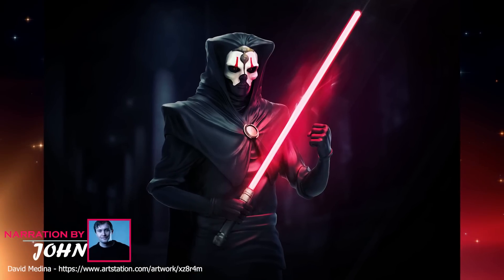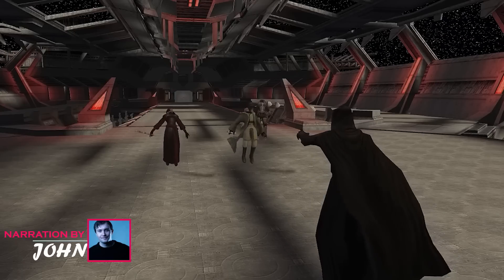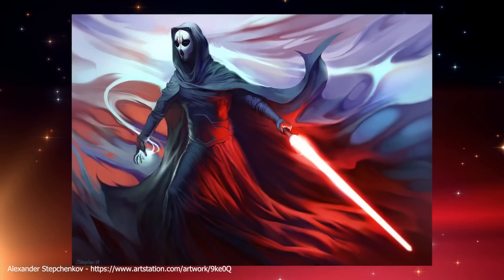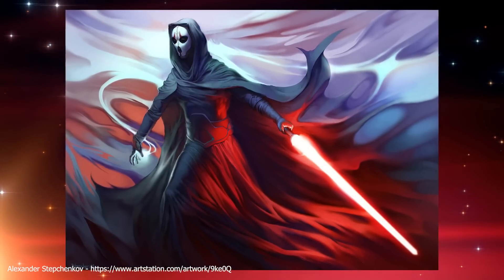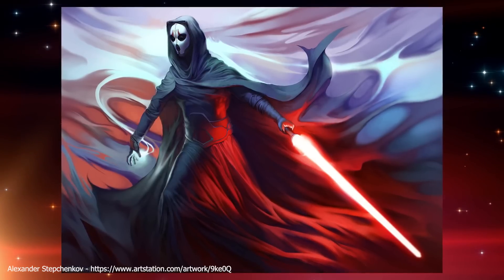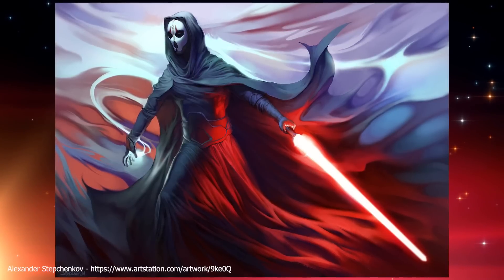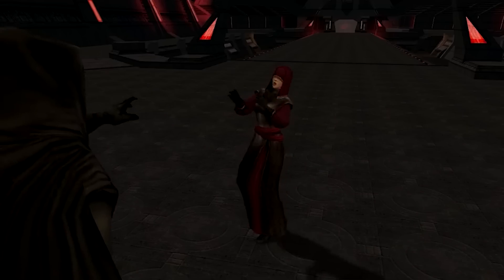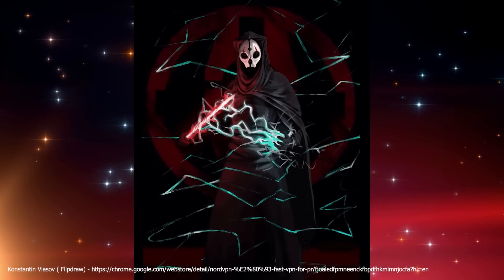Darth Nihilus Origins: Exploring the Twisted Planet-Eating Sith Lord. Darth Nihilus, aka Lord of Hunger, was one of the most terrifying Sith Lords in the history of the Star Wars franchise. While he is known as a frightening entity who would consume everyone in his path, he was initially just a regular human being who lost all his family and friends during the events of the Mandalorian Wars. Today, we will explore the origins of this twisted Sith Lord and tell you all about Darth Nihilus.